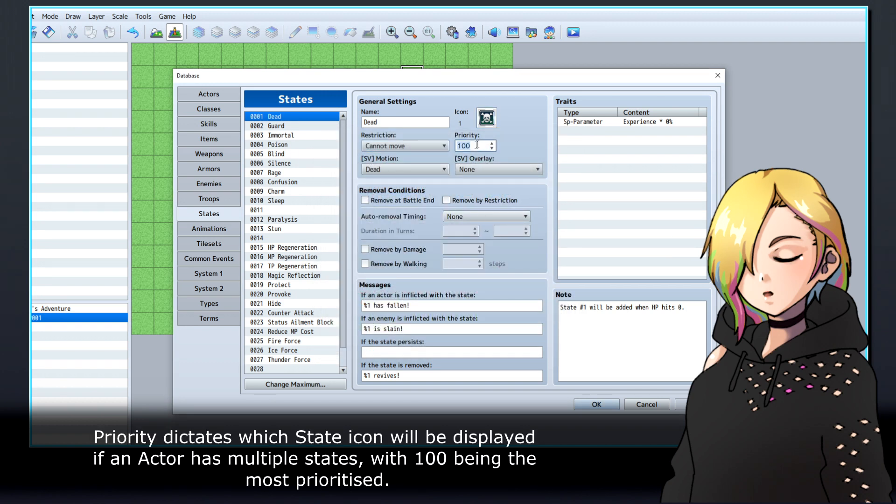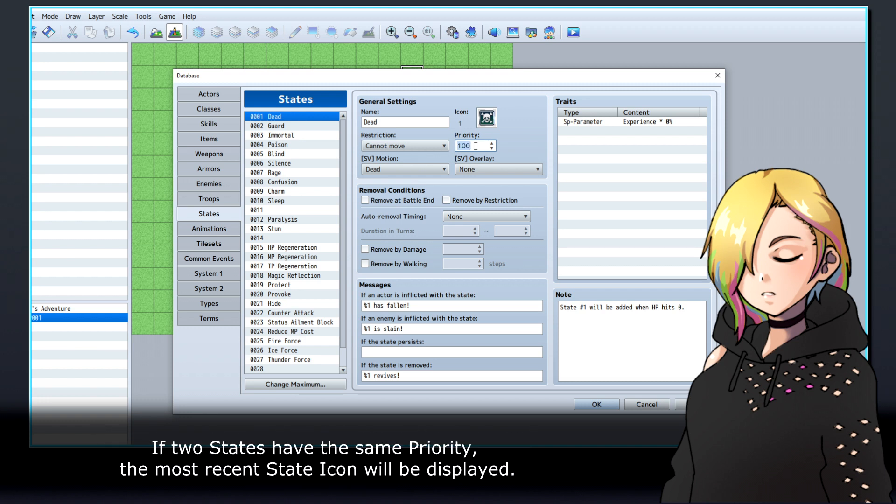Priority dictates which state icon will be displayed if an actor has multiple states, with 100 being the most prioritized. If two states have the same priority, the most recent state icon will be displayed.